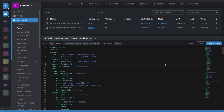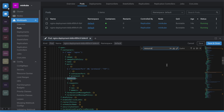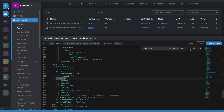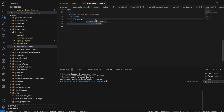Looking at the pod's resources, you can now see: requests CPU 100 millicores, memory 100Mi. These were automatically added by the Kyverno policy — exactly as configured. The resource limits have been successfully and automatically injected.